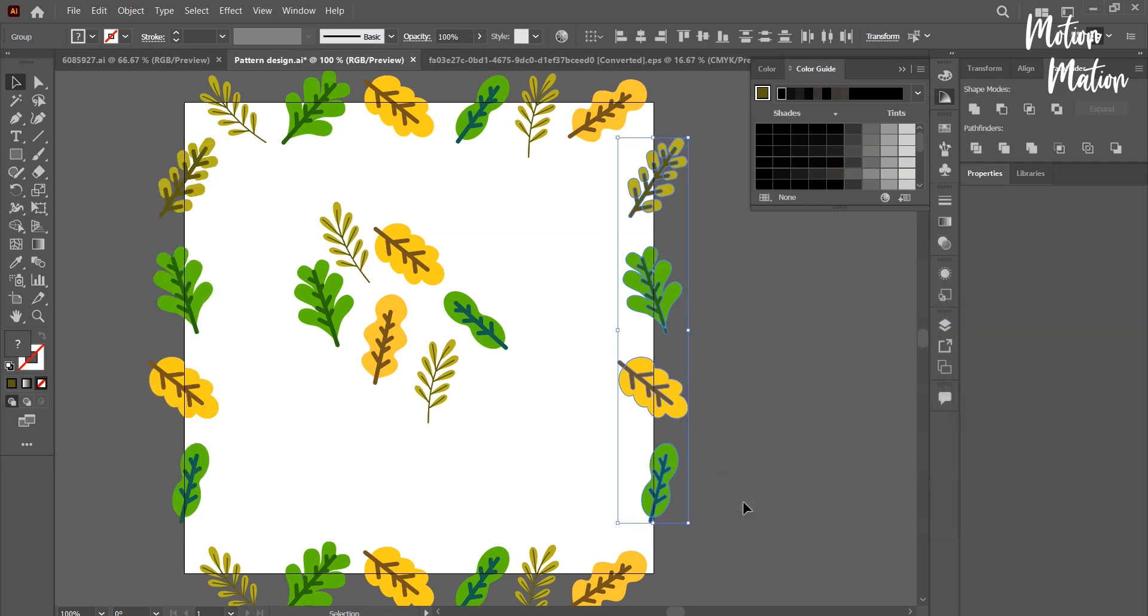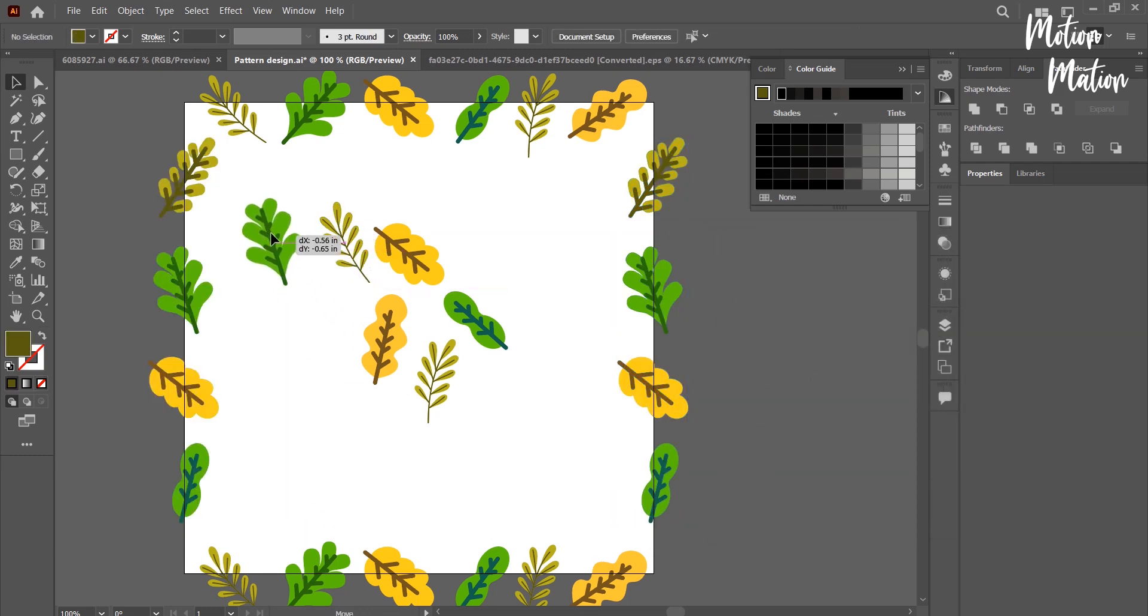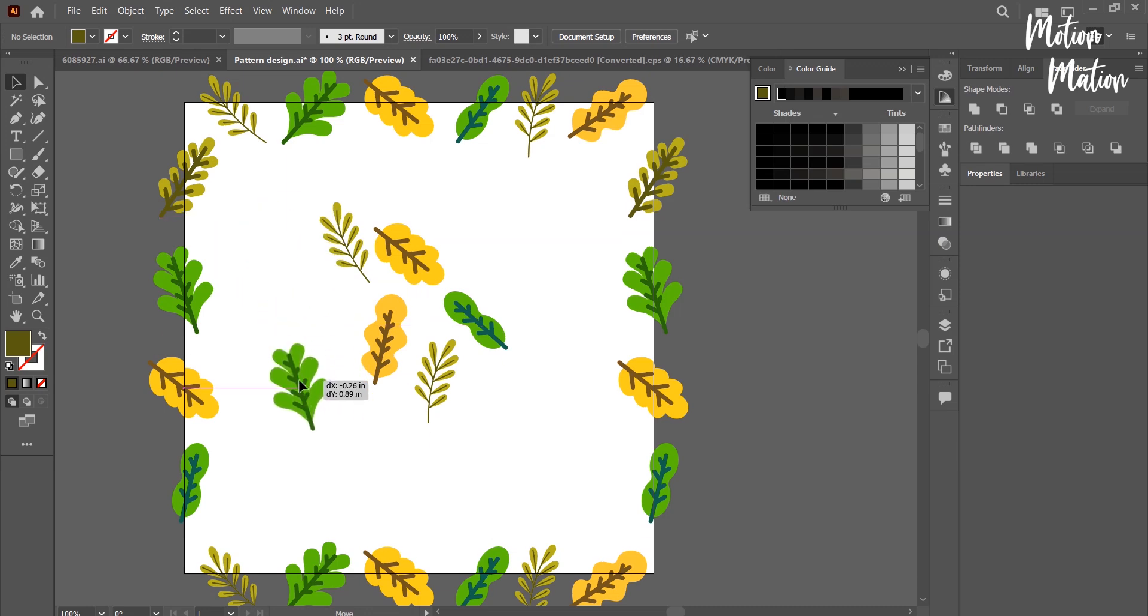Now the leaves that are remaining, I will use them to fill this artboard.